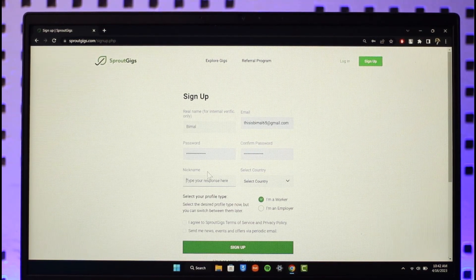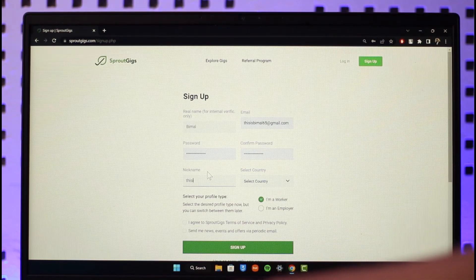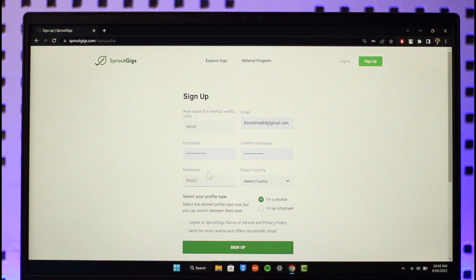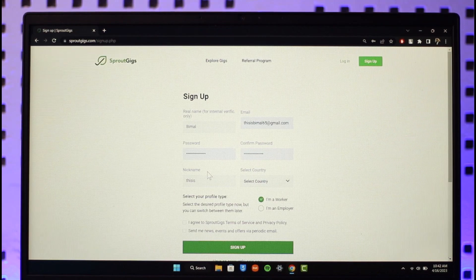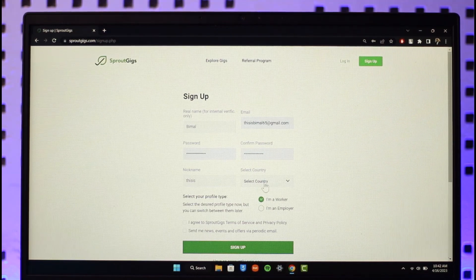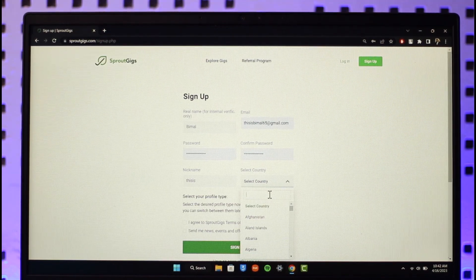If you want, you can also enter a nickname for yourself. Go ahead and enter a nickname. Once you've done that, you also want to select the country that you live in. Just search for the country you live in.